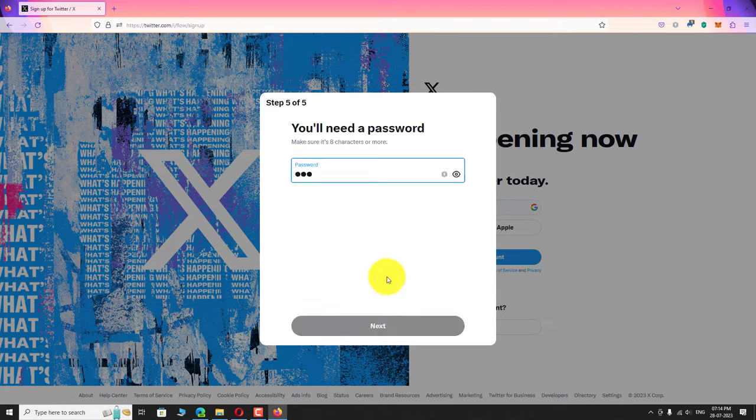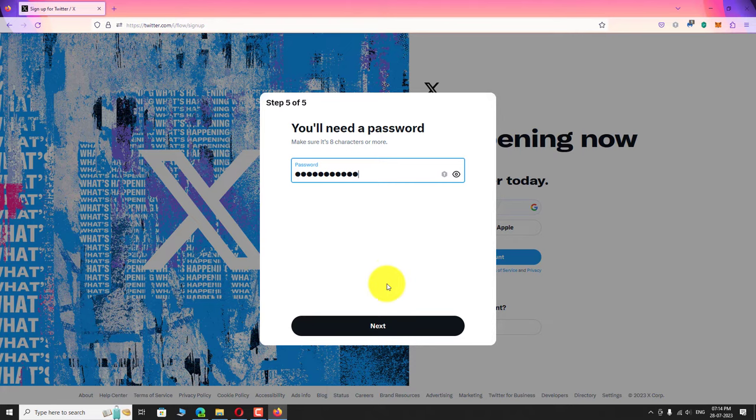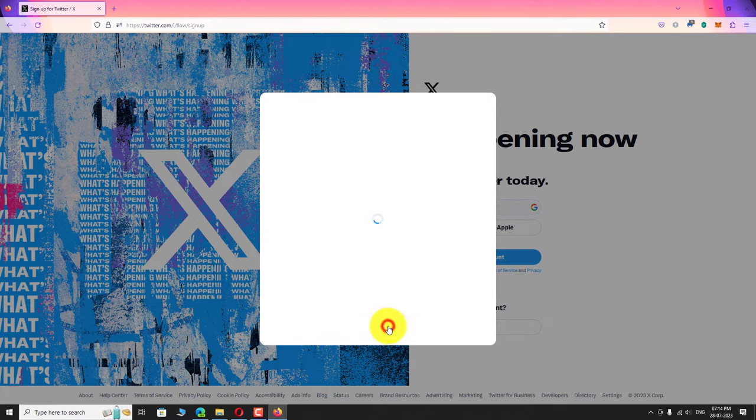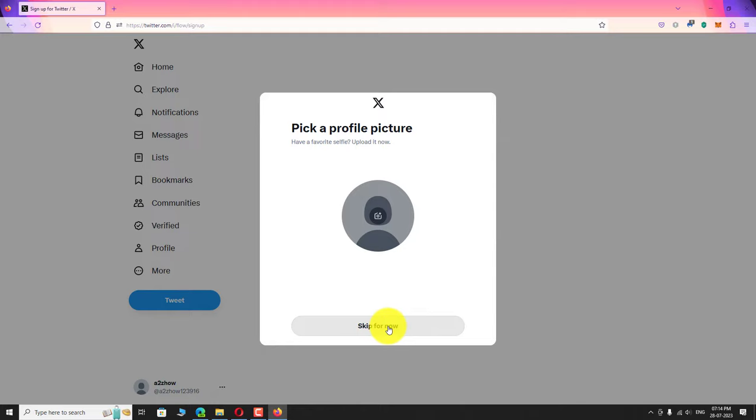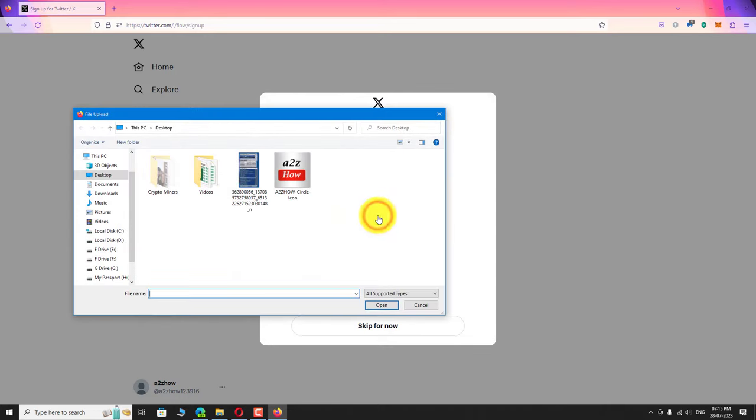Click next to continue. Click on the camera icon to upload your profile picture. Select the image file on your computer and click open.